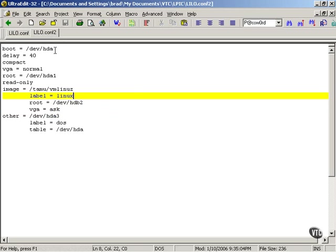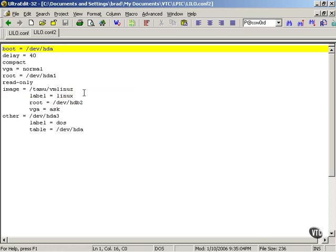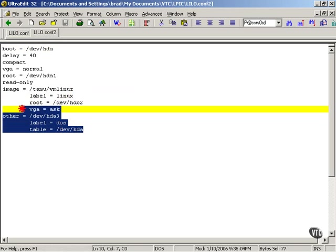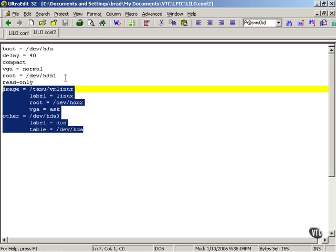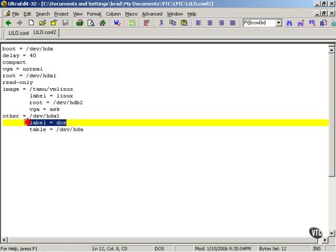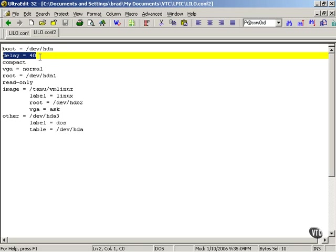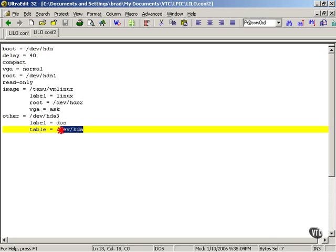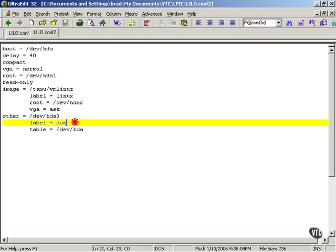Now another example shows a dual boot system, trimmed down just a little bit. As you can see, we have two different images — a Linux label and a DOS label. So this computer will be configured to boot from either Linux or DOS, and it will be prompted with a delay of 40 seconds. In this example, we're actually going to boot to HDA to load the DOS operating system, pointing us to where we can locate those individual image files for our various operating systems.